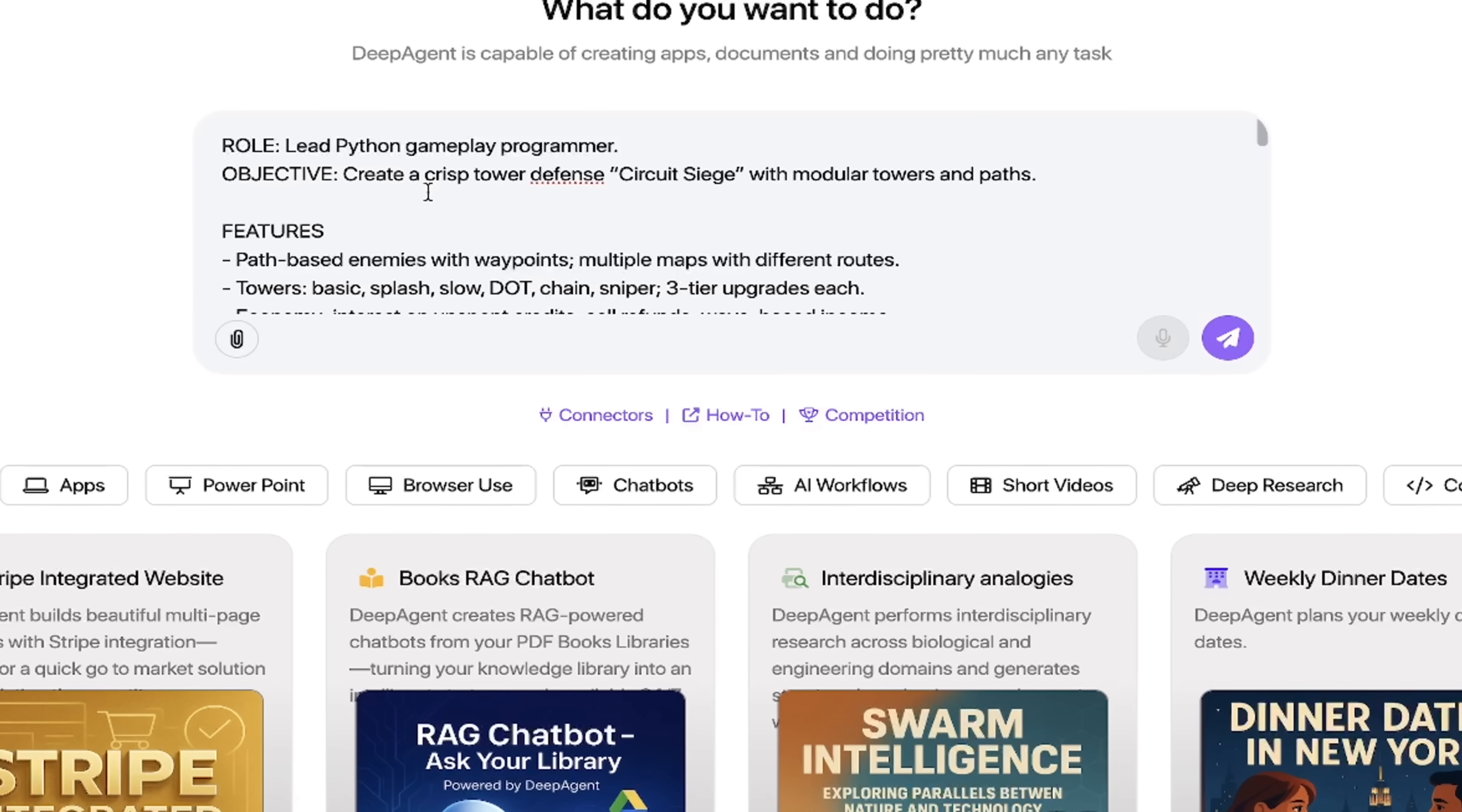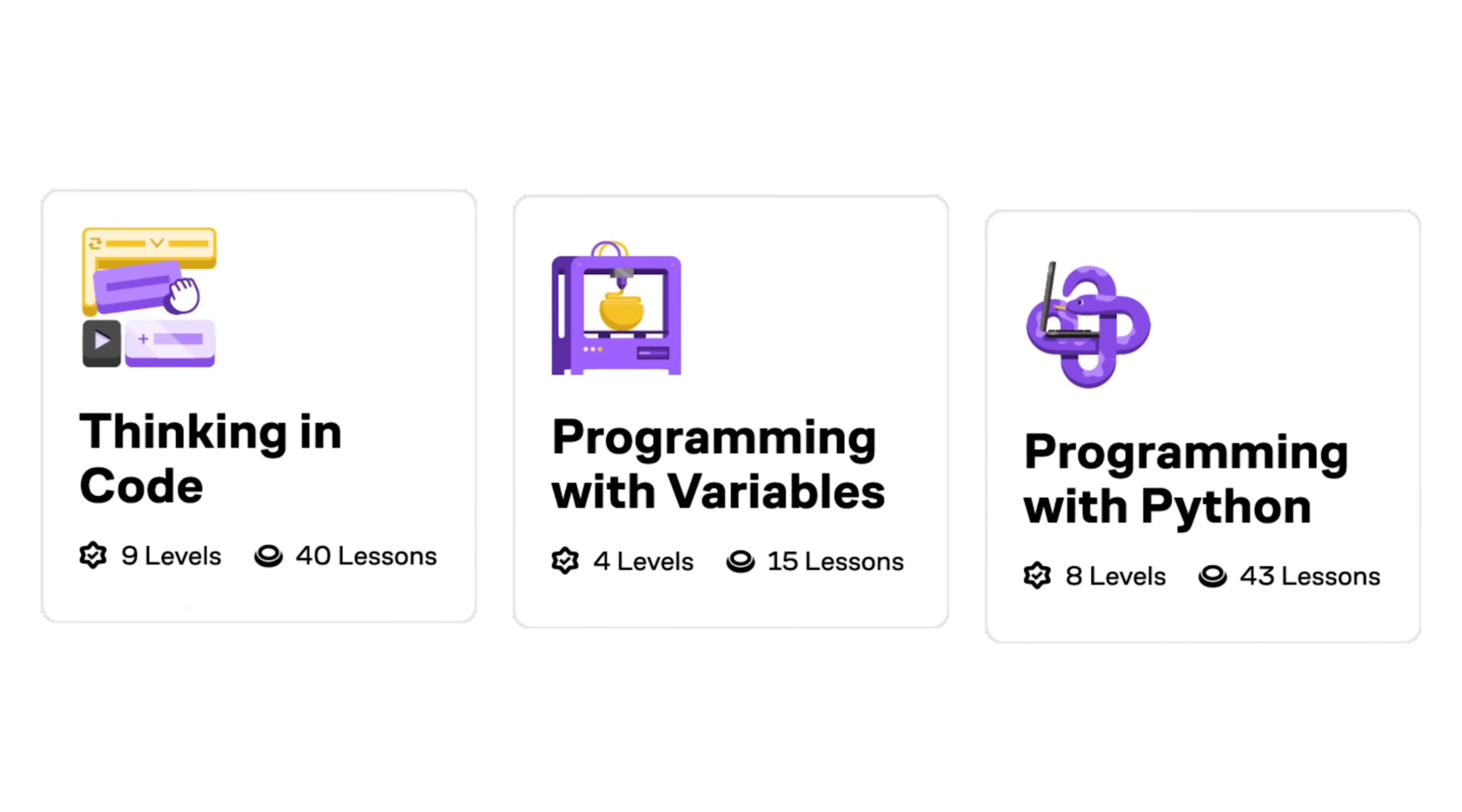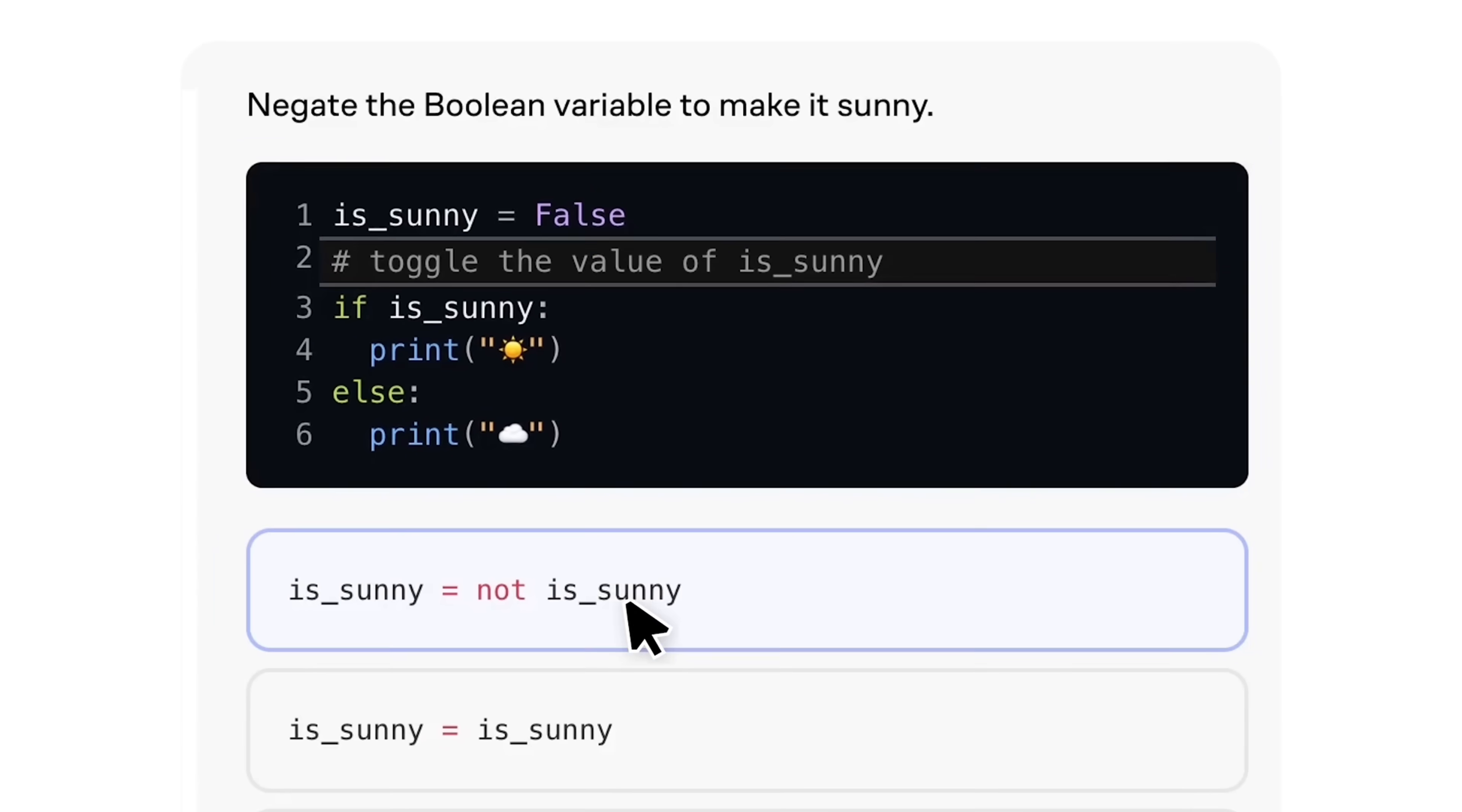The role: you're a lead Python gameplay programmer. By the way, if today's build got you thinking hey I should finally learn Python, well this is the easiest way I've found to start. Brilliant teaches programming with Python the way developers actually think: interactively.